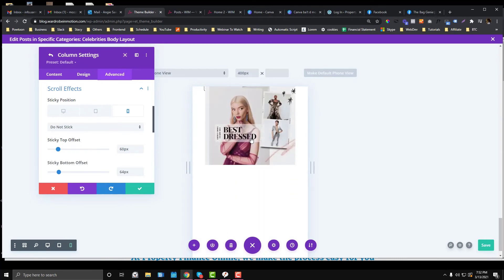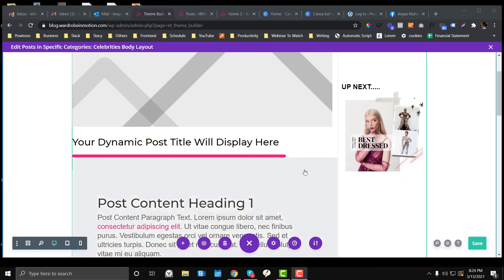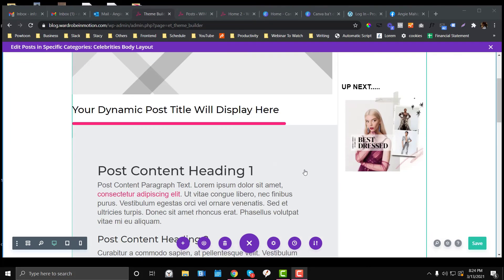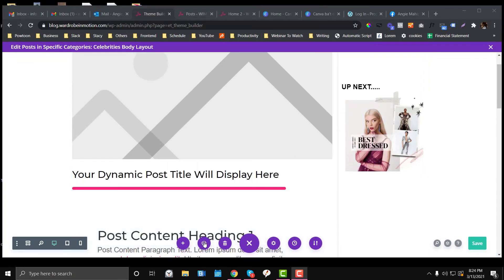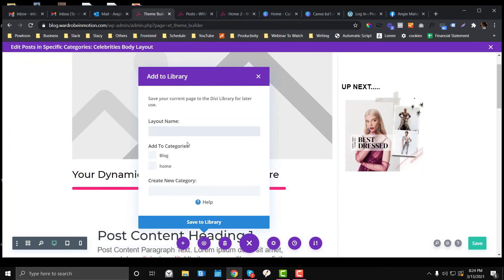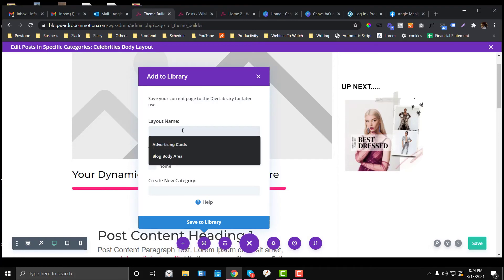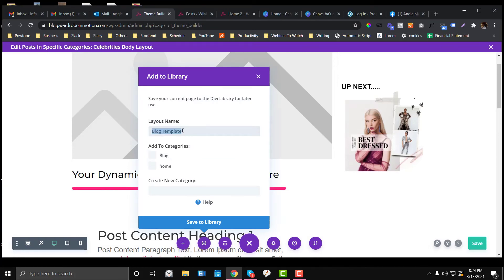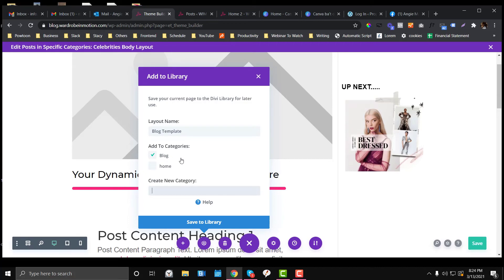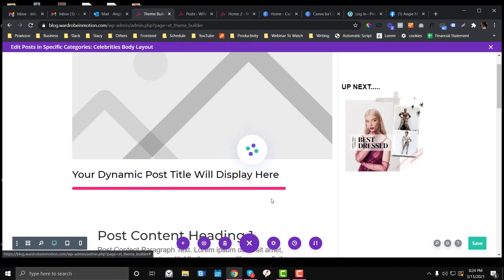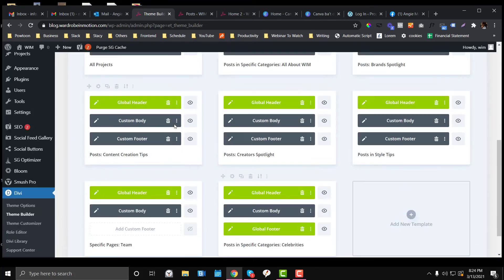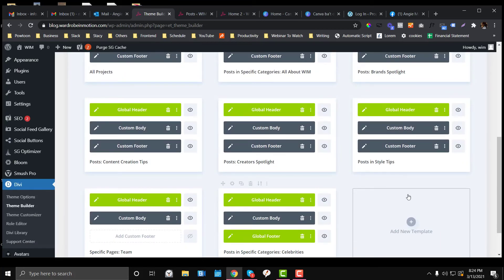If you're already content with the design, you can reuse this layout by saving it. I'm going to call this one Blog Template and put it in the category. If you want to set up a new category, you can do so, but we already have a blog category, so check that one and save to library.